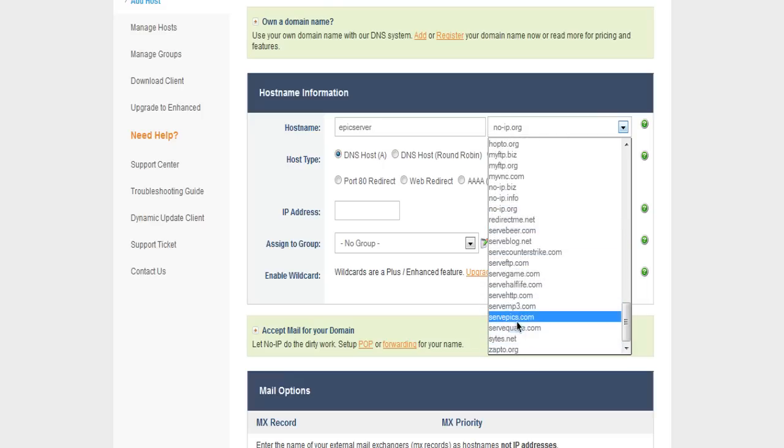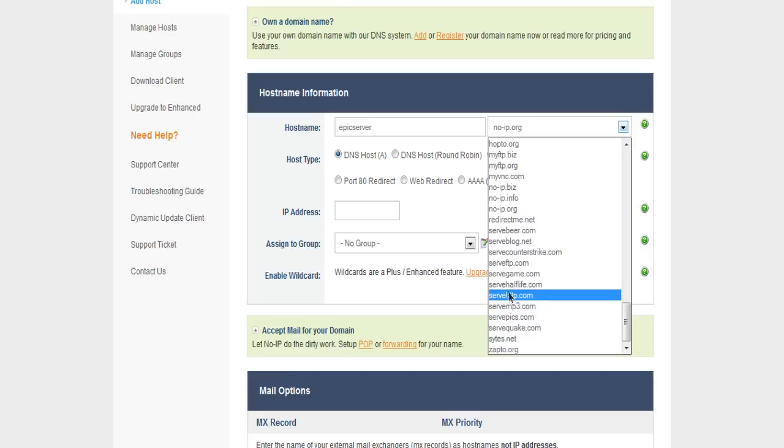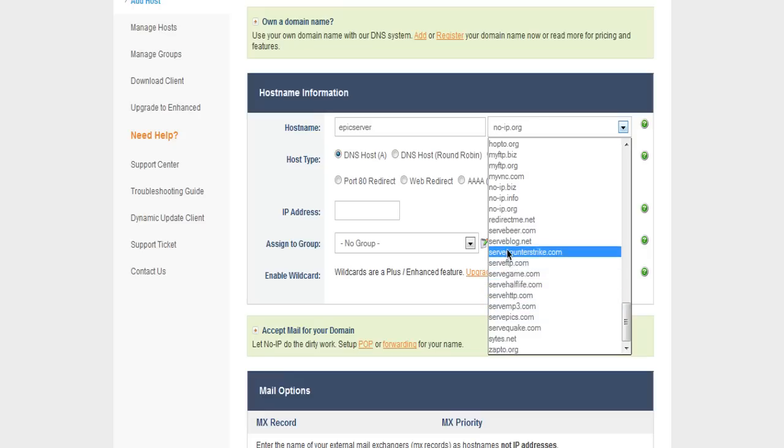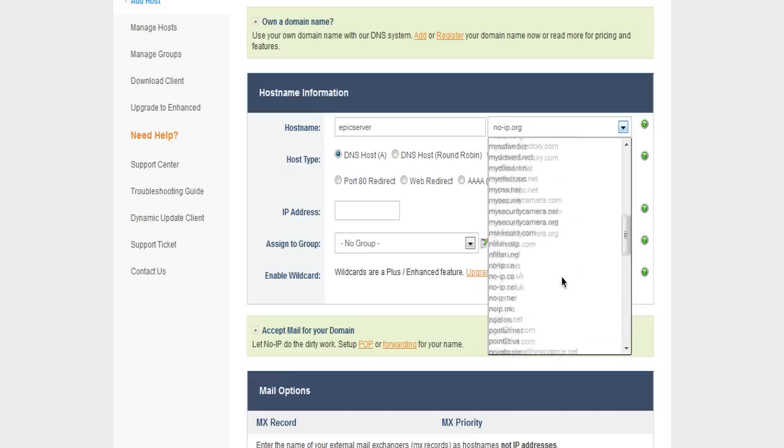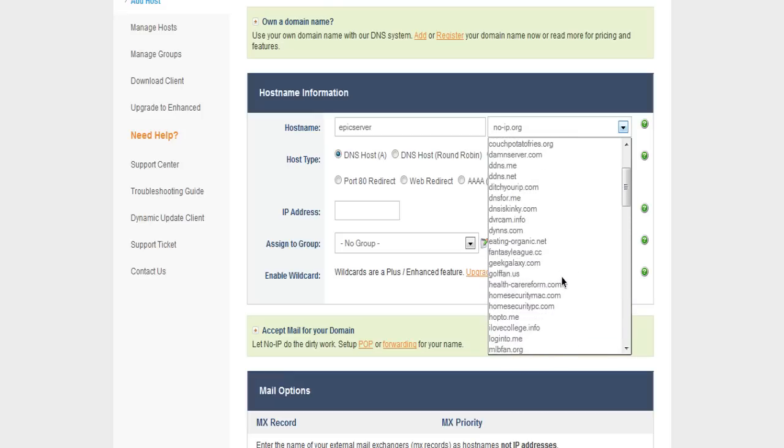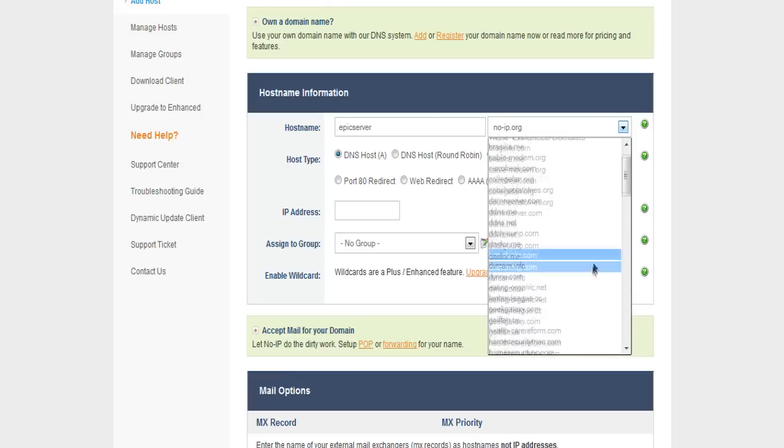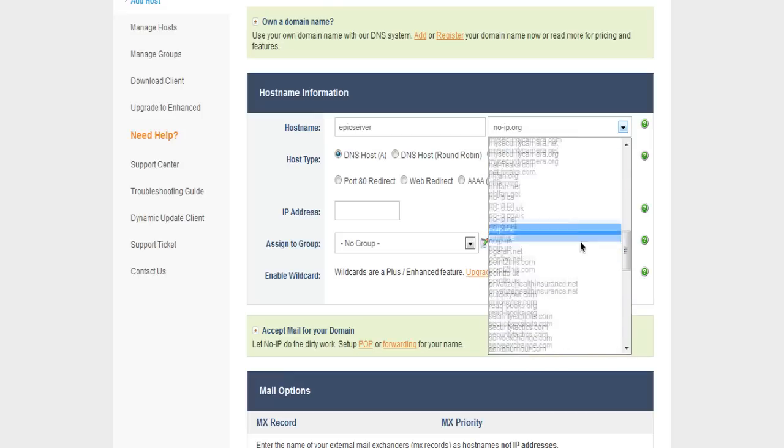There's Quake, these are just some random ones. We've got Half-Life, Serve Game, Serve Counter-Strike. And then there's the paid ones up here, which are a little better, but it doesn't really matter. There's not really a point in getting a paid account on this.